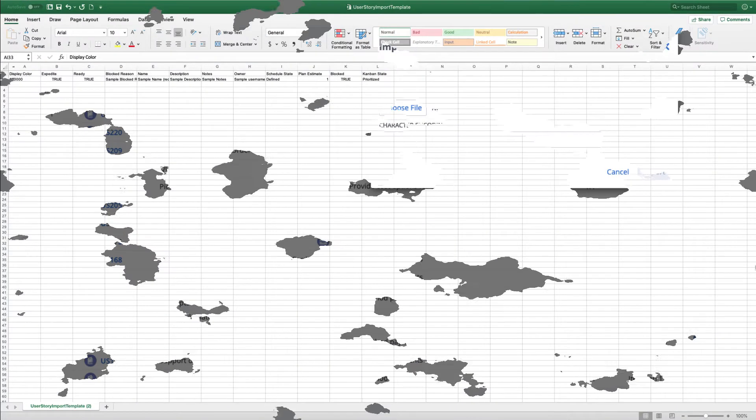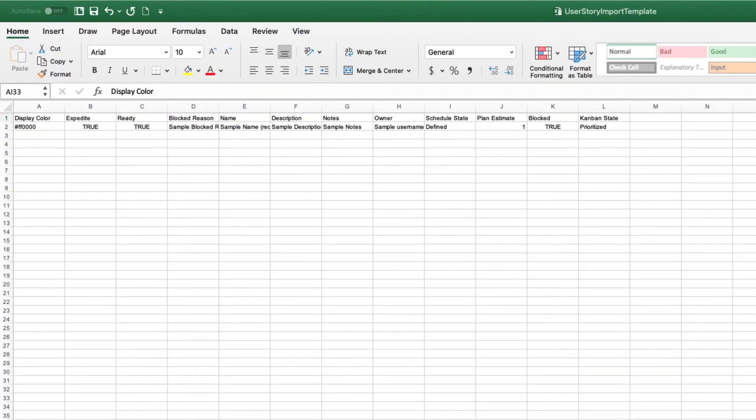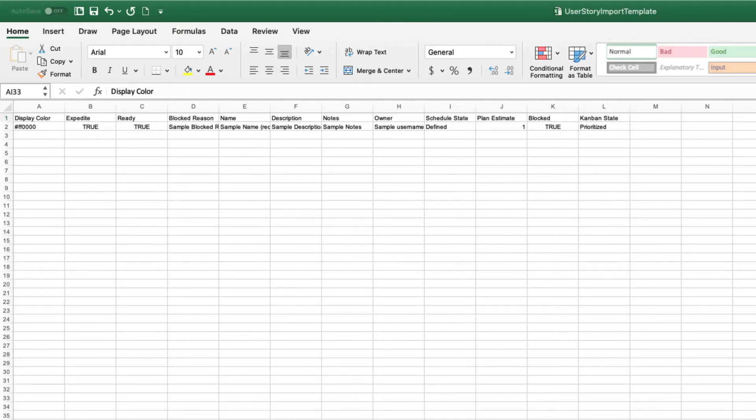This is an example of a default template for user stories in this workspace. If your workspace administrator has created custom or required fields, they'll be included in the template.